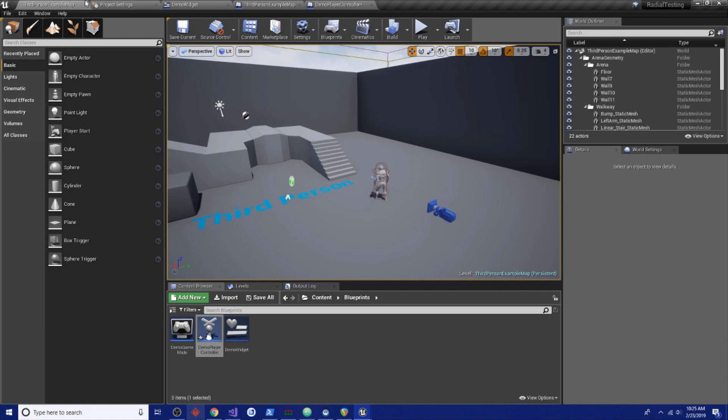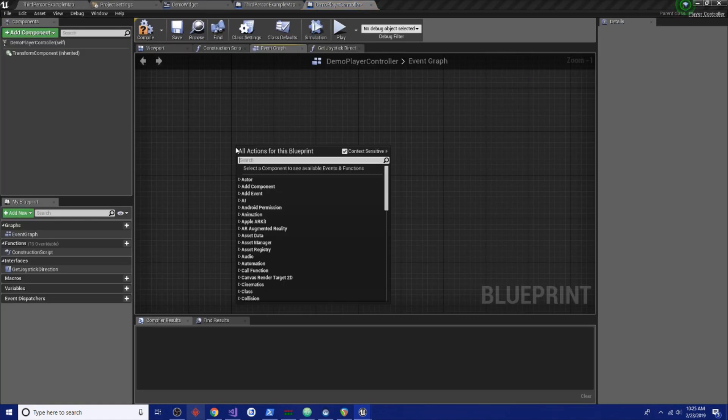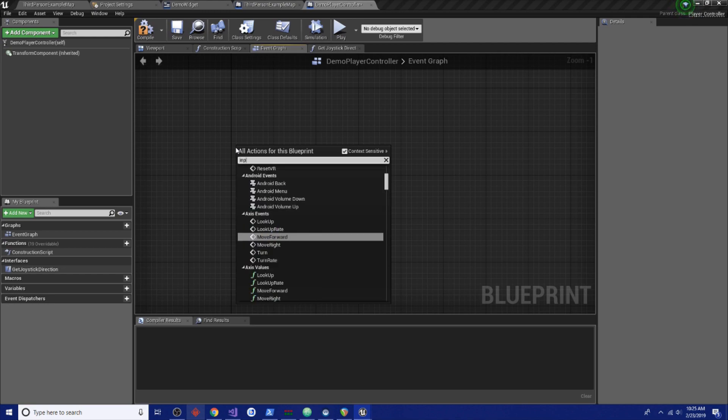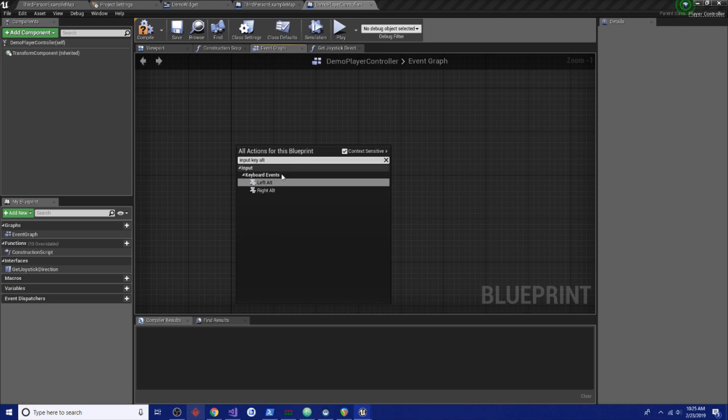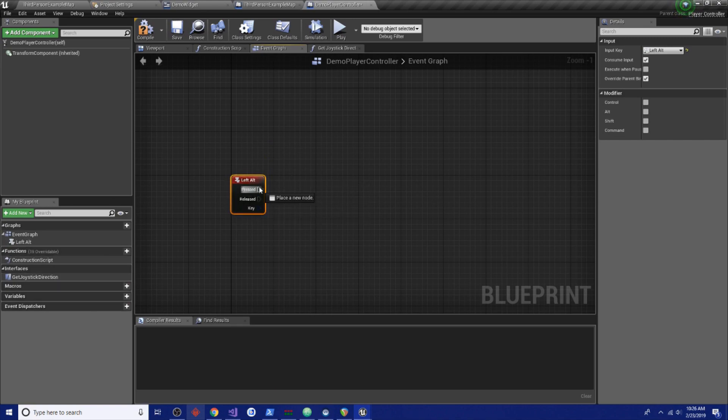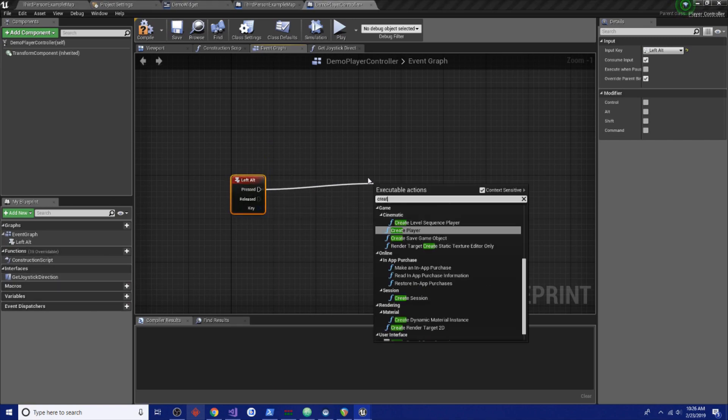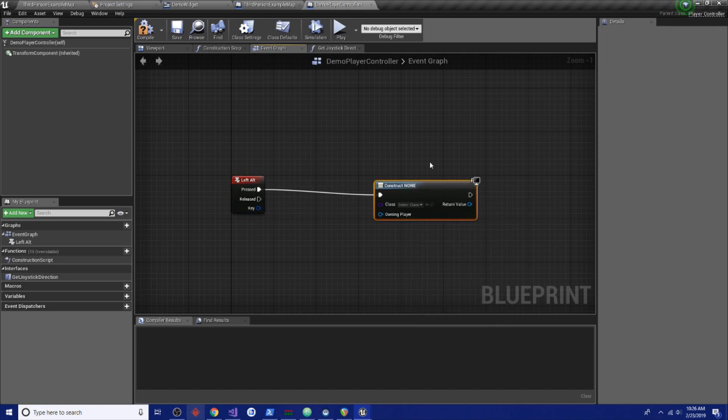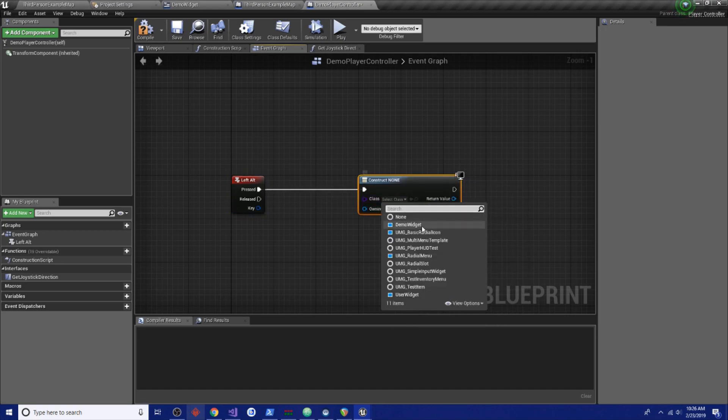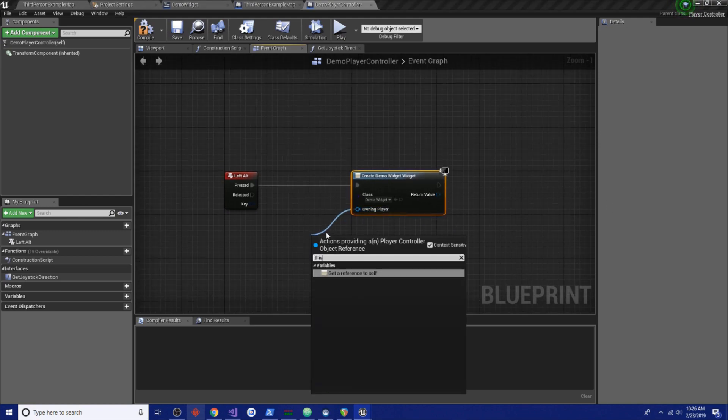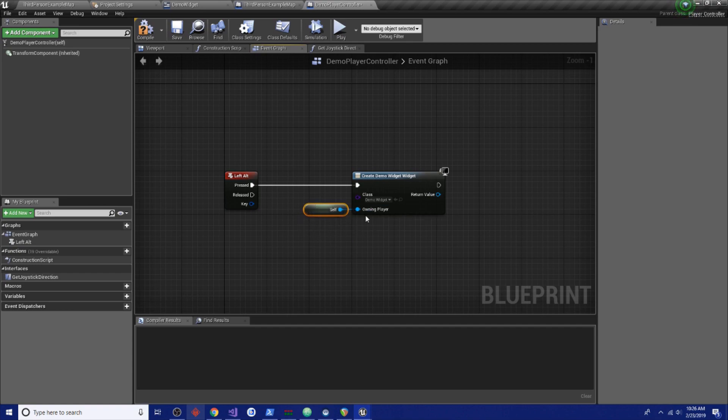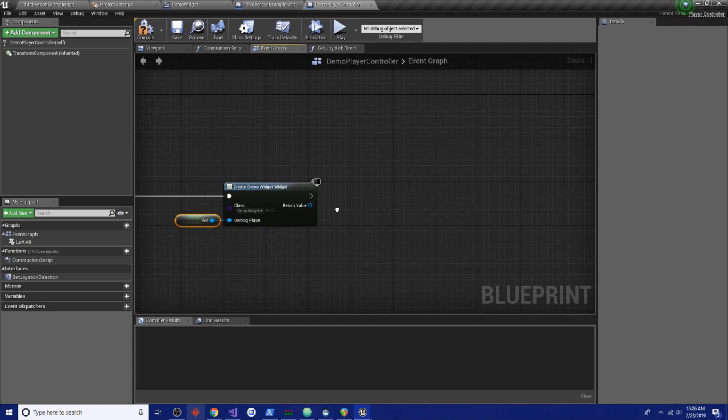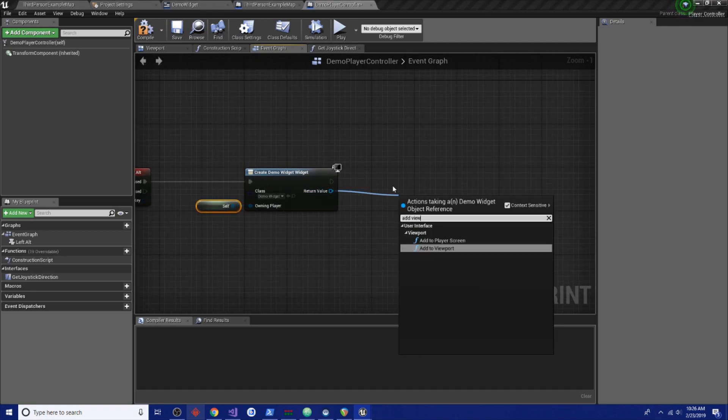So, let's open up our player controller we made earlier and we're just going to have it really simple here. Let's open up our input key alt. So, this is left alt. On the left alt down, let's create a widget. What widget are we going to make? We're going to create that widget we just added. Demo widget. There we go. And the owning player is going to be this. See? Things connect. And so, this will feed into there.